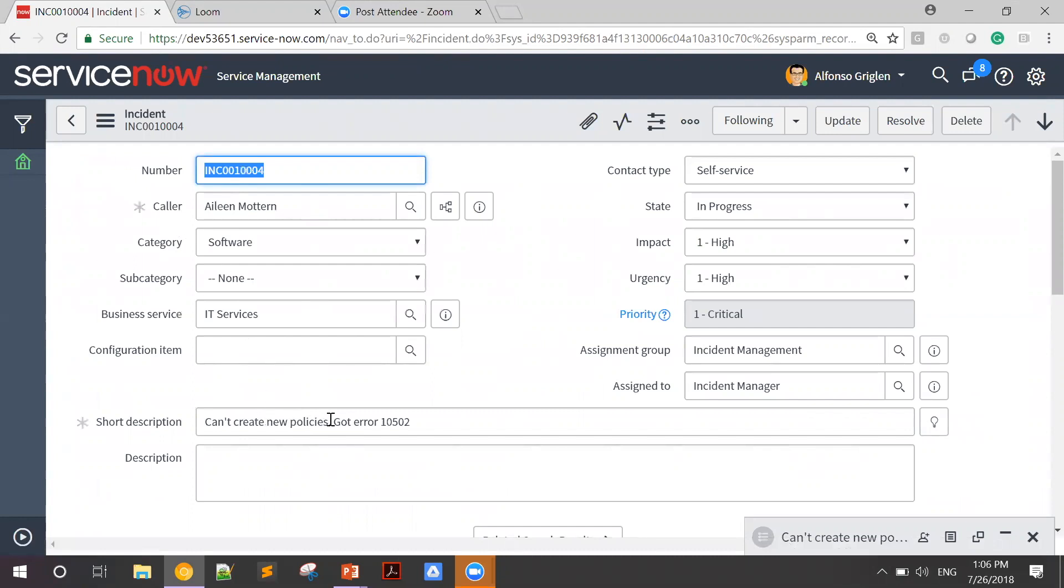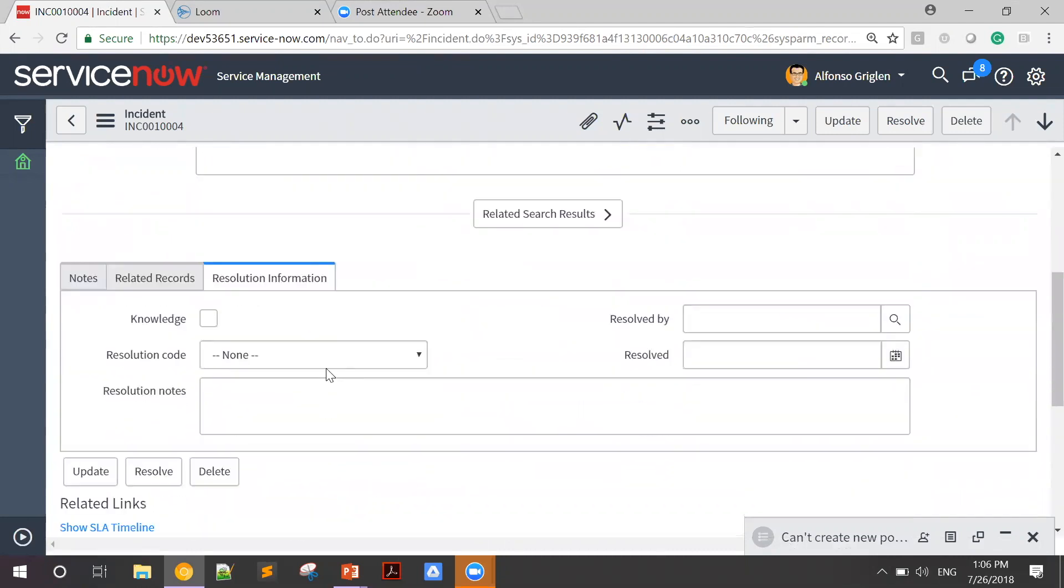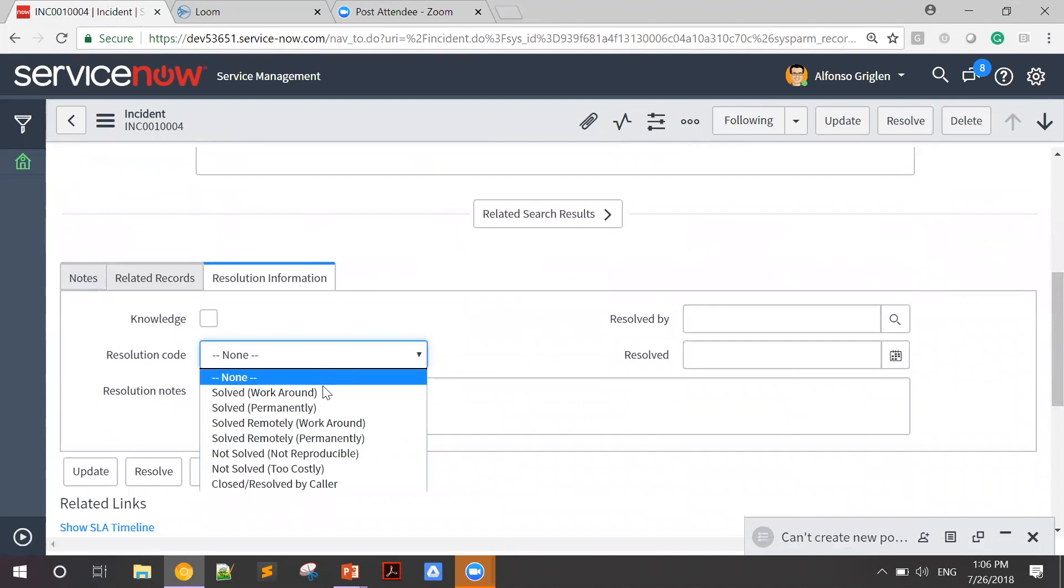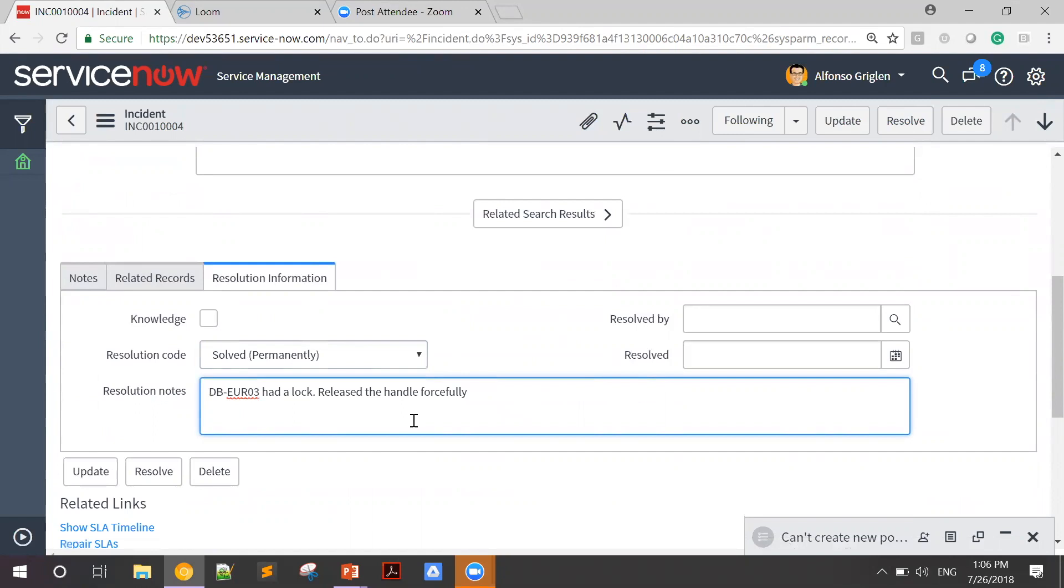Assuming I know how to resolve this issue, I'll add a resolution note. I'm going to solve this issue by saying that the database had a lock and I've released the handle forcefully. And I'm going to click the resolve button.